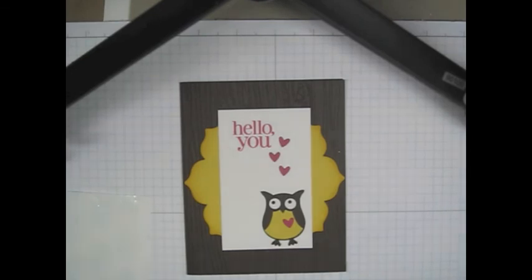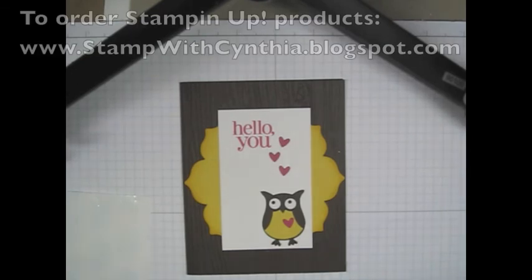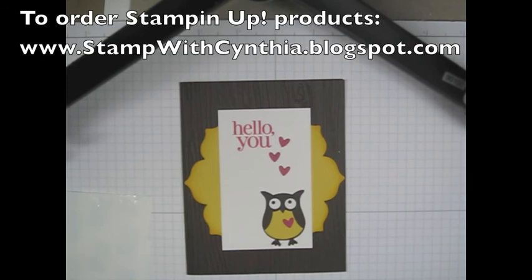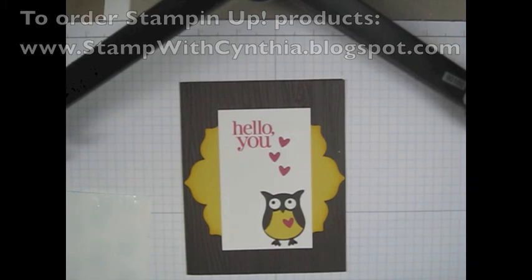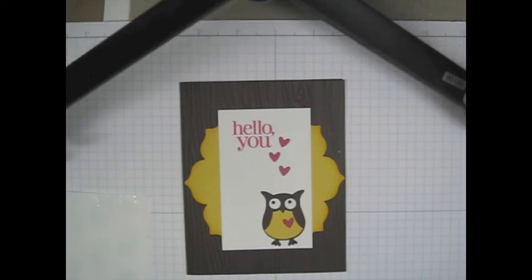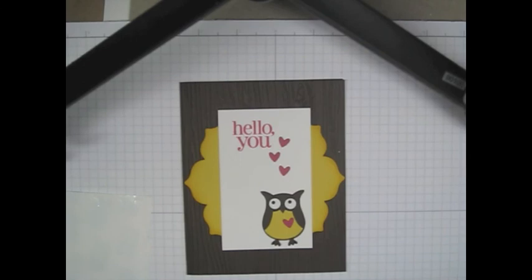If you have any Stamping Up materials and products that you would like to order, please feel free to contact me. My blog is www.stampwithcynthia.blogspot.com. You can place your orders through that site or ask me any questions you'd like. Thank you so much for joining me today. Have a lovely afternoon and God bless.